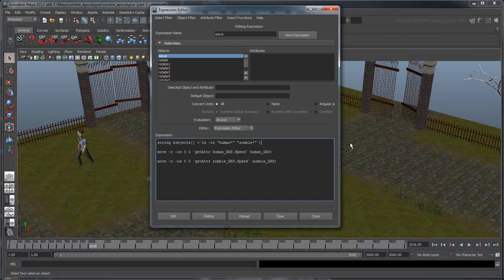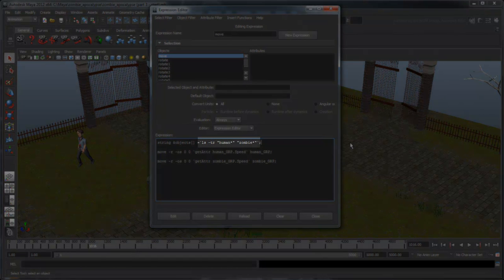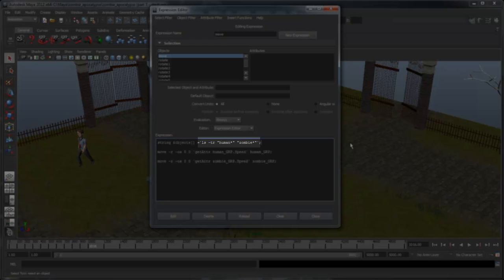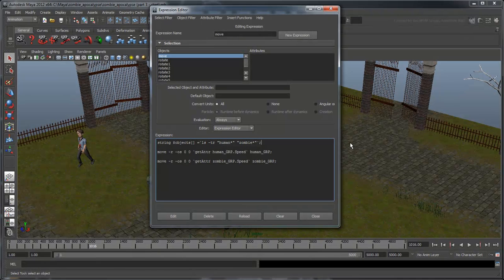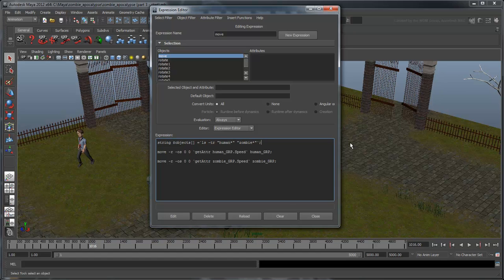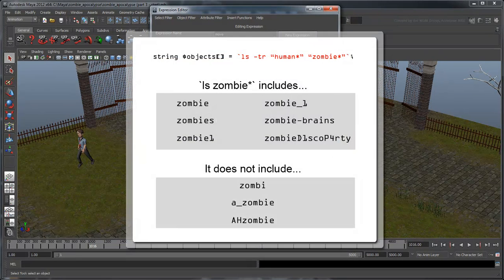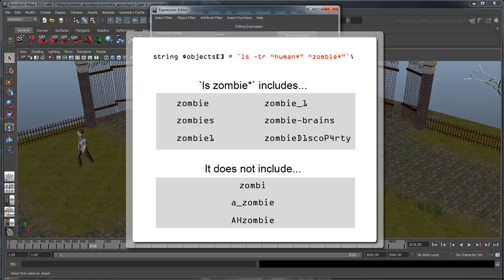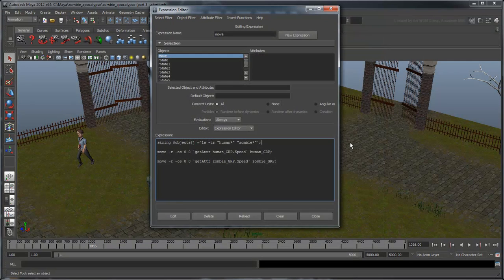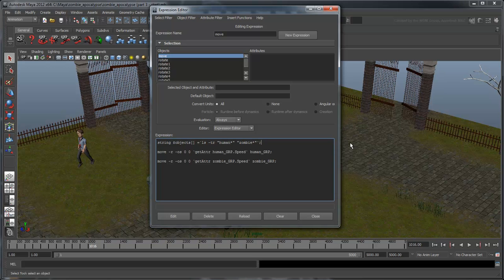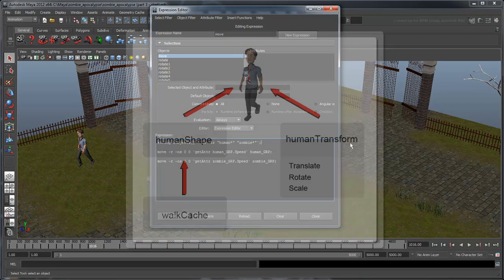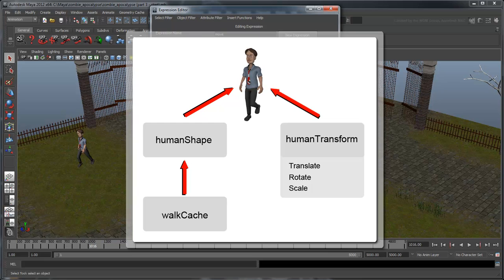Now notice the tilde sign. If you remember from the previous movie, a pair of tilde signs indicate a Maya command is between them. In this case, we're using the ls, or list command, and we specify we want to list every object starting with the word human or zombie. To ensure we include every numbered human and zombie, we insert an asterisk at the end, which tells Maya to grab every object with either name plus anything appended to the end. Finally, we add the tr flag to indicate we only want the transform node. We don't want to perform our script on the shape node or cache node by accident.